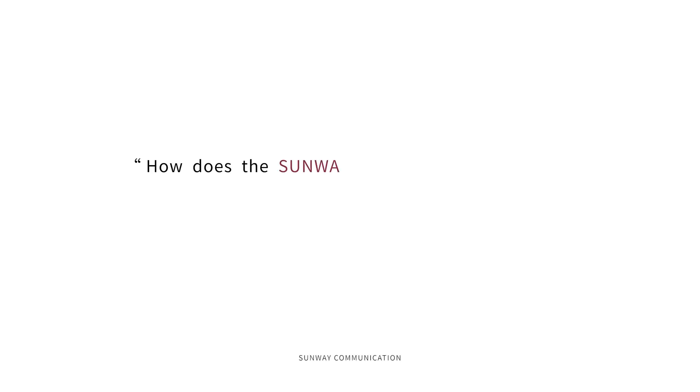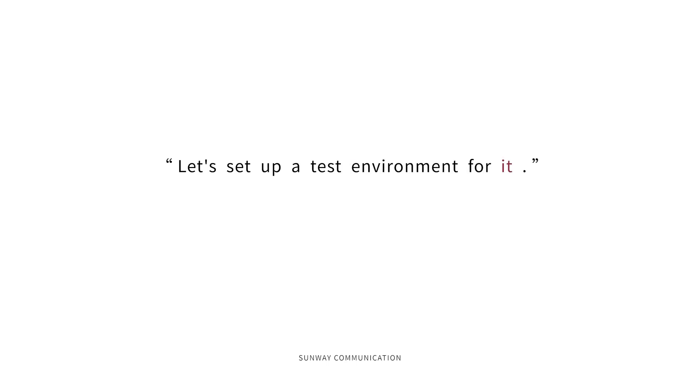How does the Sunway UWB module perform? Let's set up a test environment for it.